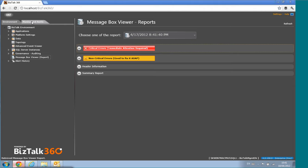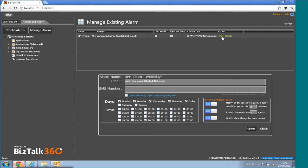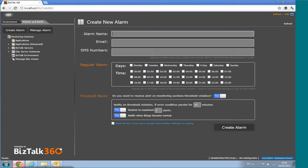Let's dive into the Monitoring and Notification side of BizTalk360. Some of what you're seeing is coming in version 4.0 — the main focus of that release is extending monitoring capability significantly. The way it works is: you create an alarm, define a name — for example, an alert for your BPM team — and then put in a bunch of email addresses. We also support SMS so you can get alerts via mobile numbers.